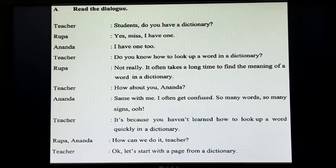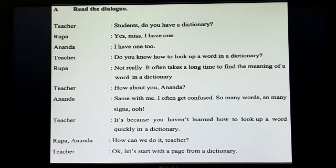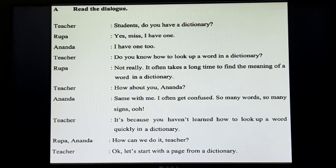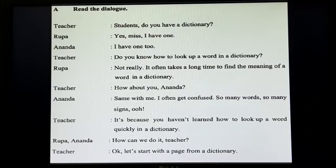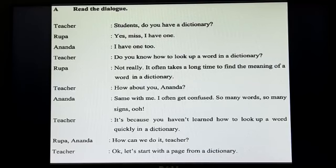Rupa: 'Not really. It often takes a long time to find the meaning of a word in a dictionary.' Teacher: 'How about you, Ananda?' Ananda: 'Same with me. I often get confused — so many words, so many signs.' Teacher: 'It's because you haven't learned how to look up a word quickly in a dictionary. Okay, let's start with the page from a dictionary.' I hope the dialogue is clear to you.